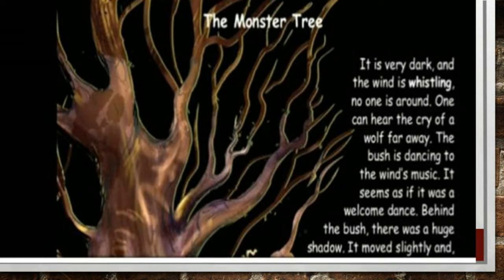The Monster Tree. It is very dark and the wind is whistling. No one is around. One can hear the cry of a wolf far away. The bush is dancing to the wind's music. It seems to be a welcome dance. Behind the bush, there was a huge shadow. It moved slightly and for a second, everything was quiet. No wind, no movement — nothing was there.